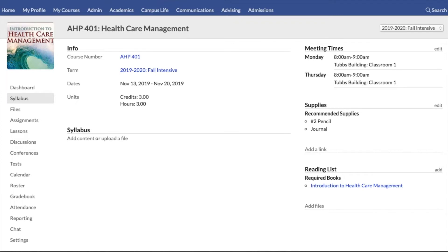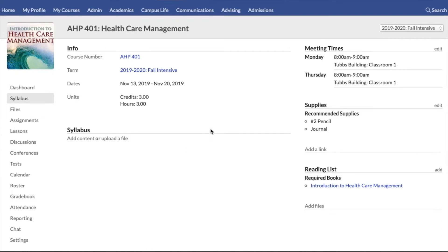You'll notice that the info tab of courses is now called the syllabus. The info tab used to be a combination of information — some of it was student-focused, some of it was more for staff and faculty — so we decided to break that out. The syllabus now is entirely focused on information that is for the student. It shows basic course information, some of the stuff that was there before like meeting times, supplies, and reading lists, but we brought the syllabus front and center here.